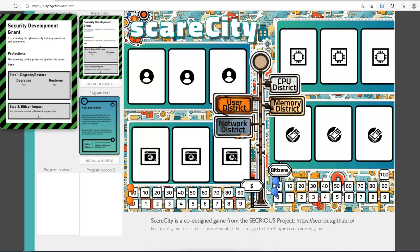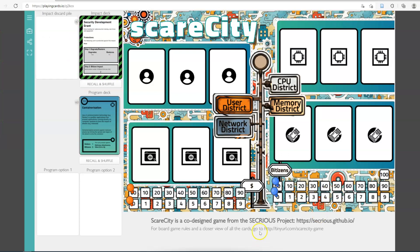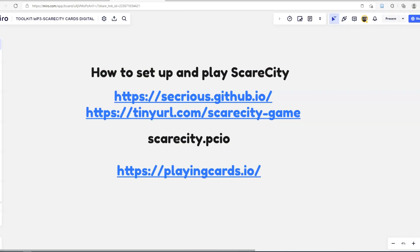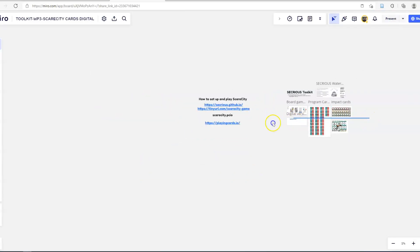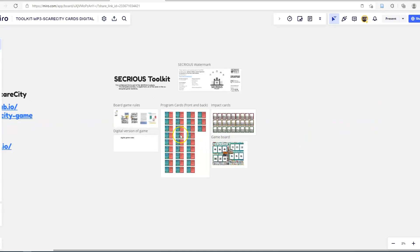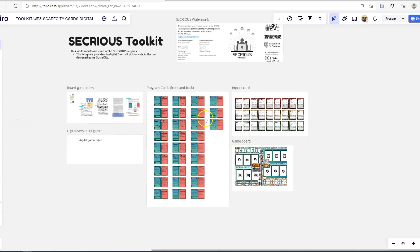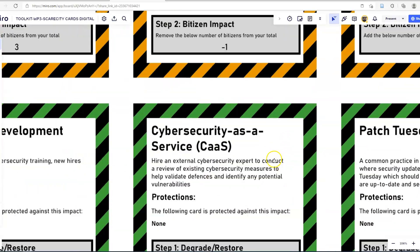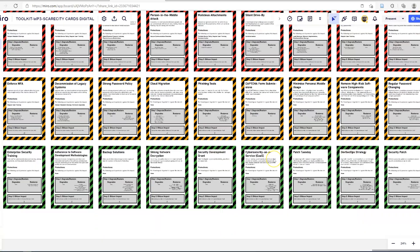There is a digital version of all of these cards, so if you find that you cannot read some of the smaller text, the link at the bottom — tinyurl.com/scarcity-game — will take you to a board which has all of the cards that you can zoom in on and read as much as you like.